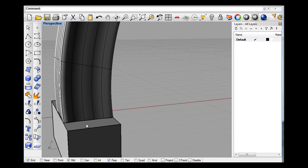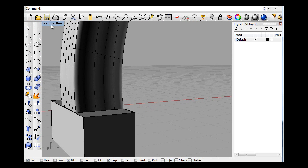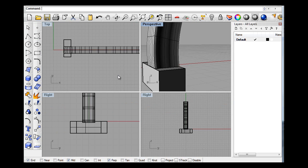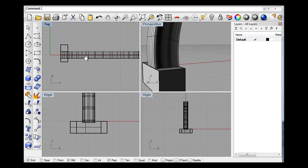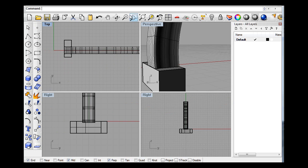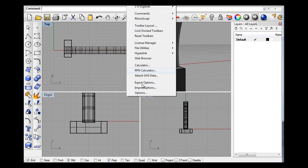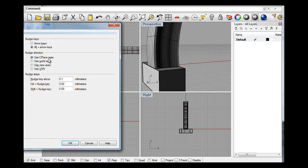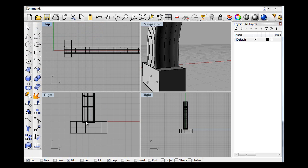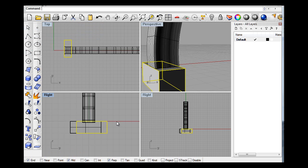But if you set up in I think it's tools options, nudge, it's in modeling aids. Nudge so alt key and arrows and if you set these up like 0.2, 0.5, something like that. So control and nudge, and that allows you to